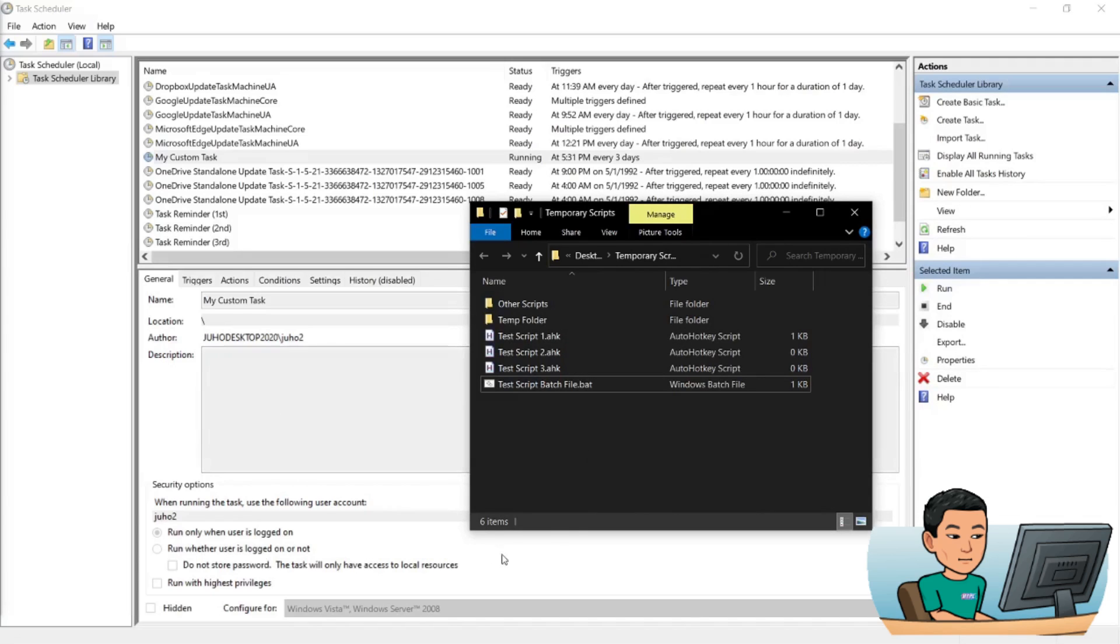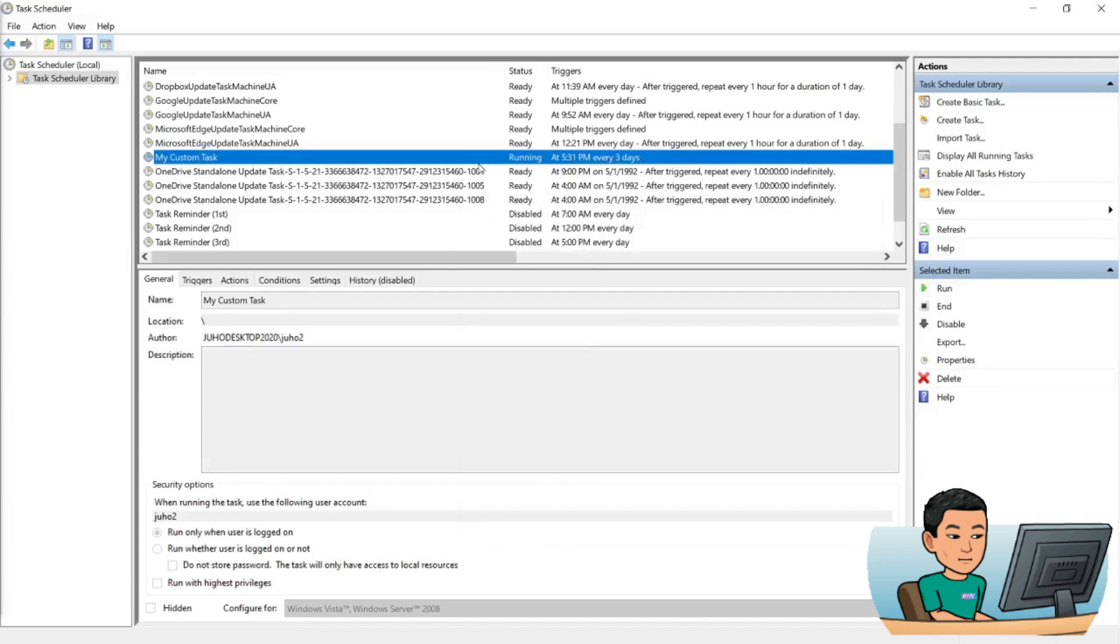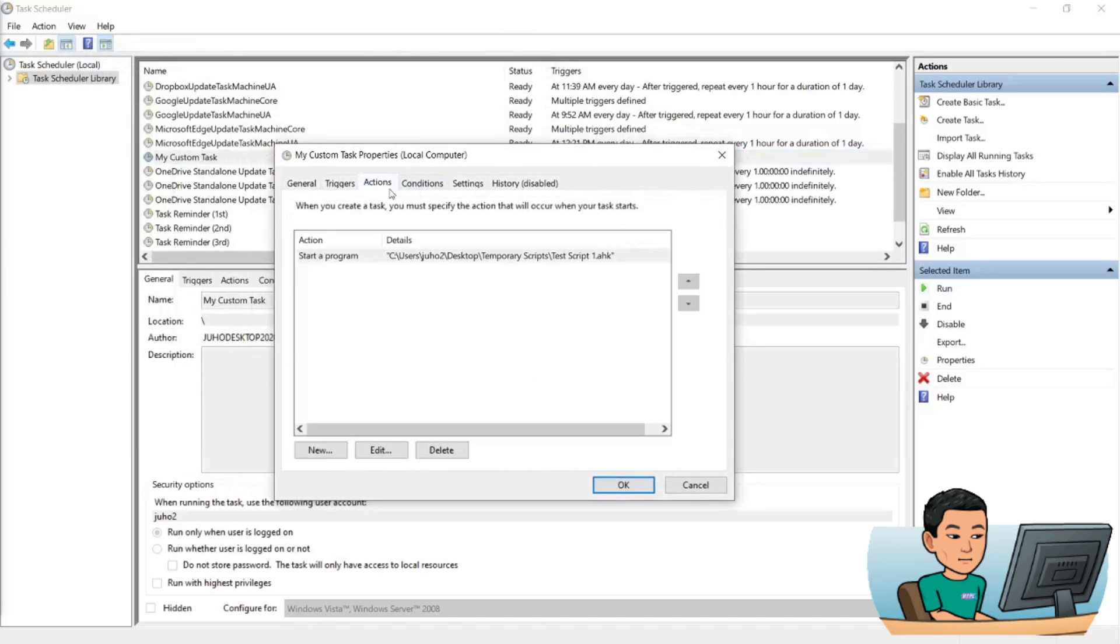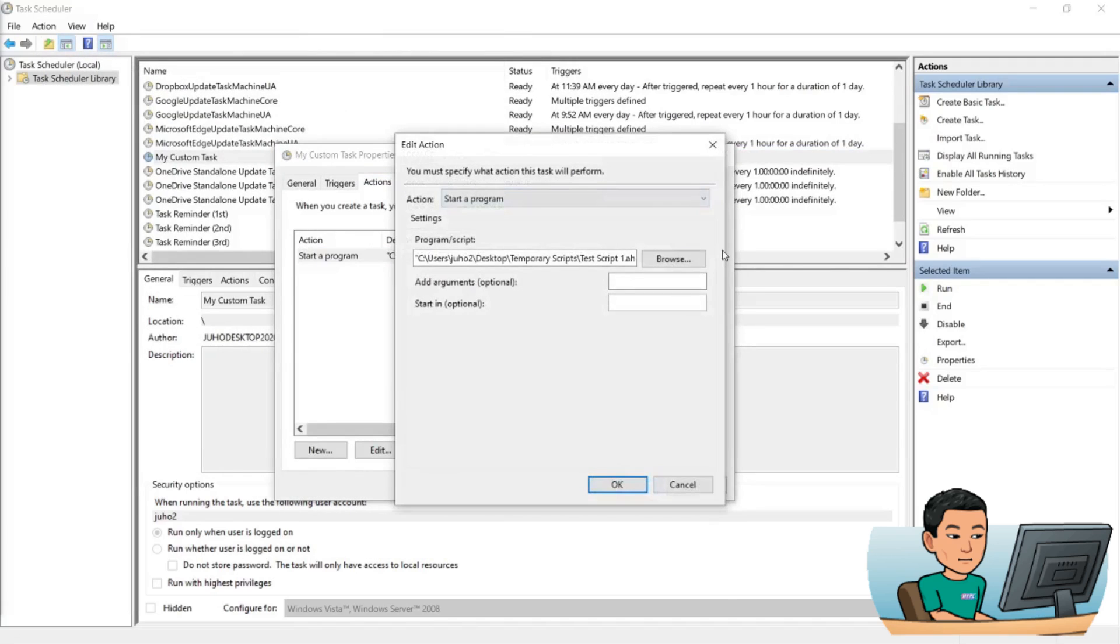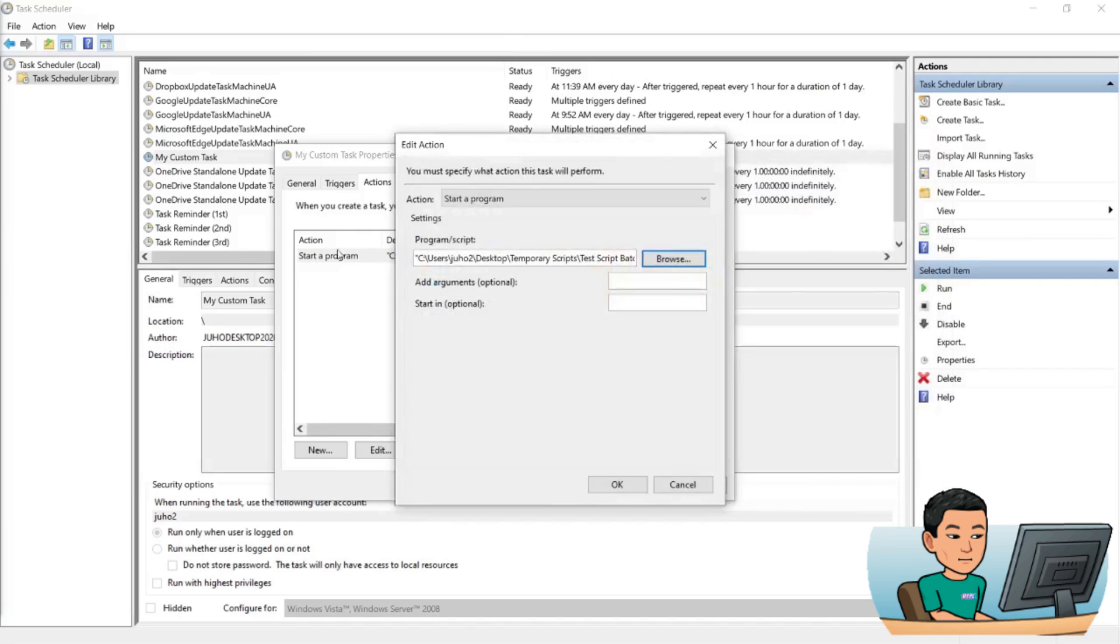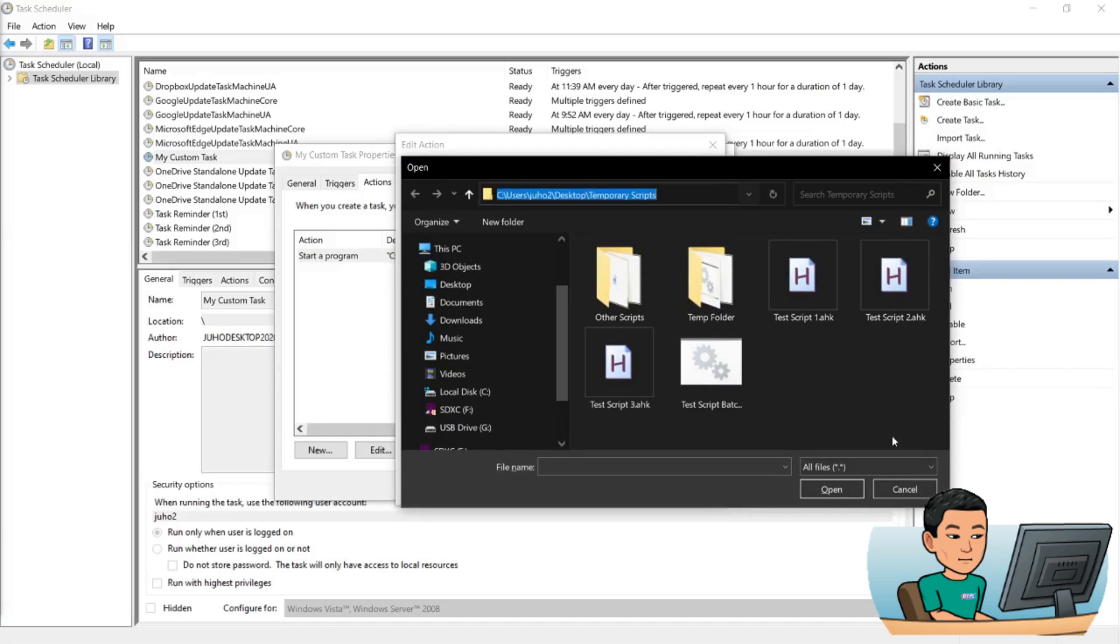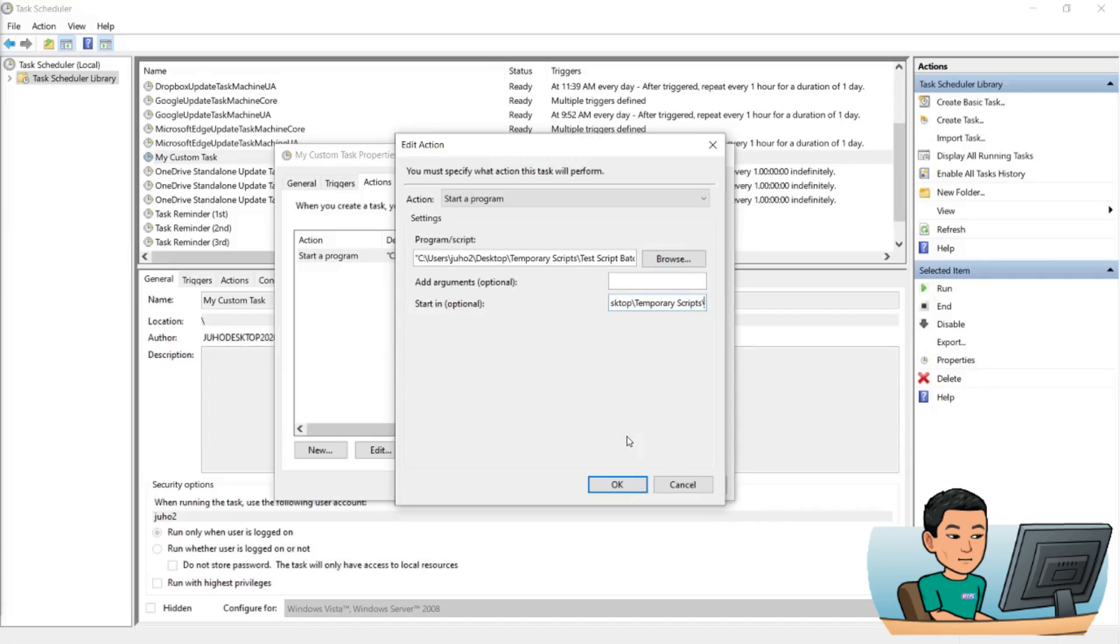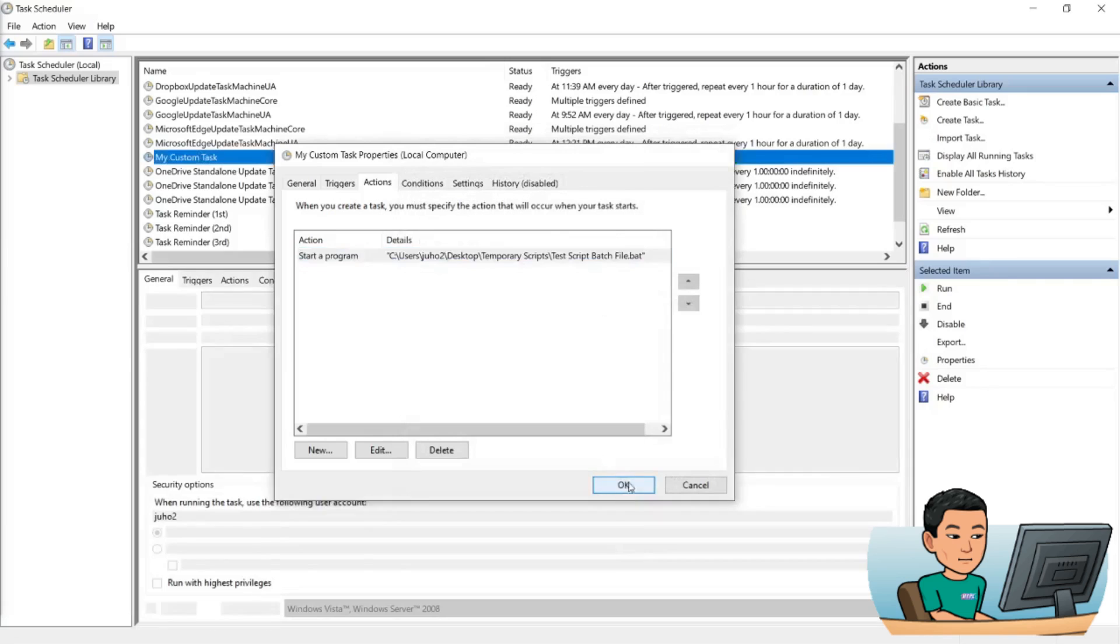Now once this is all set up, I can change the pointer for my custom task to my batch file. Now also what I have to do is I have to grab the path of the folder in which the AutoHotkey script and the batch file is saved and paste that into the start in argument ending with a backslash or forward slash which I write for you. Now if I hit okay and then hit okay again.